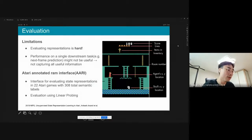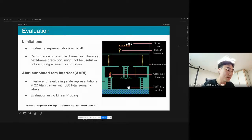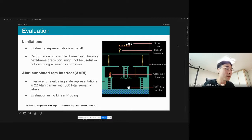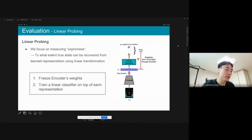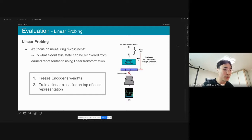To evaluate the representations, we used the Atari Annotated RAM Interface (AARI) presented by the baseline paper. Thanks to AARI, we can automatically output the state label for every frame generated from the game. After training the encoder, we freeze the encoder's weights and train a linear classifier on top of each representation for linear probing.